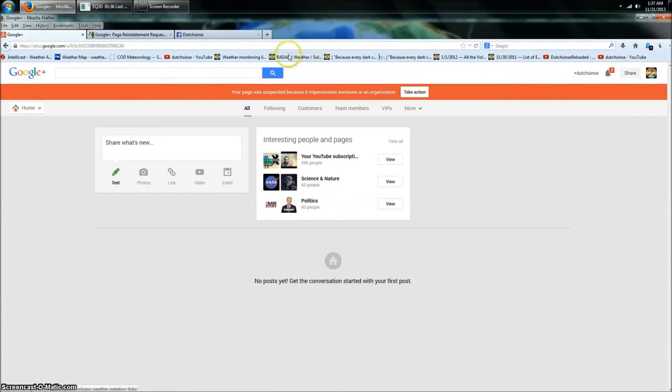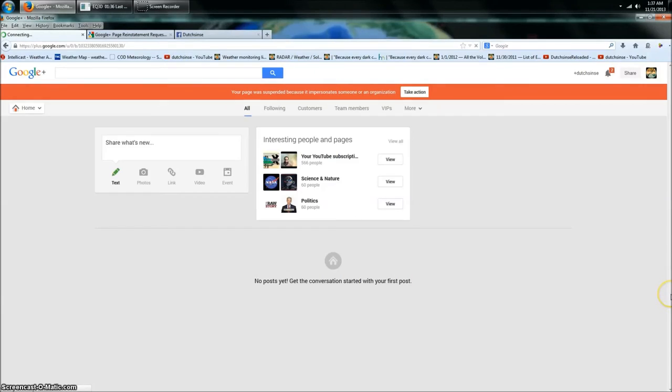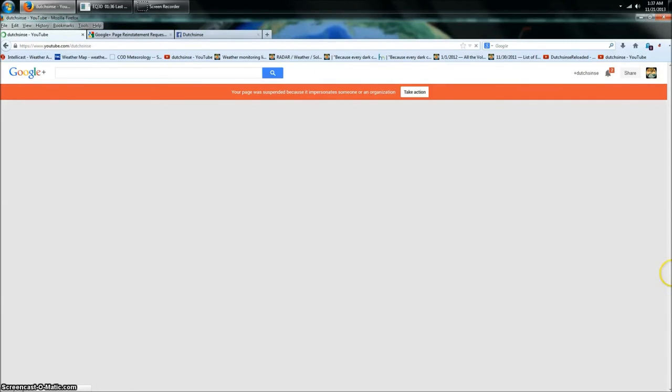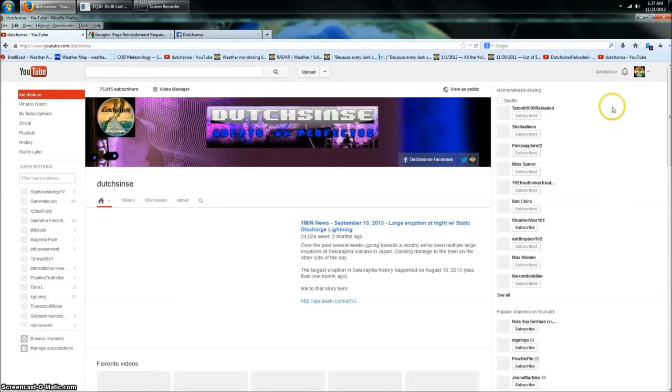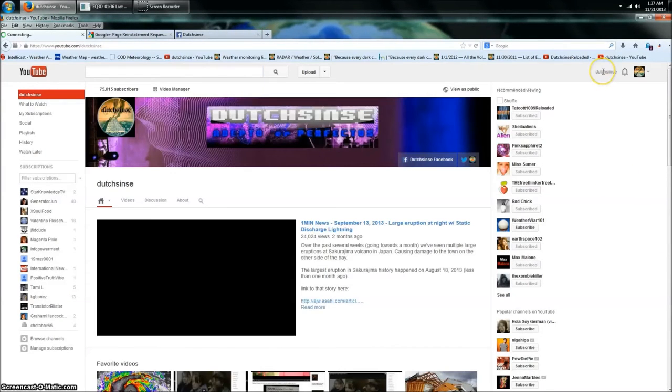My account got suspended because somebody came over and erroneously flagged my Google Plus, which shut it all down. I can't even make a comment, guys. No comment, nothing. I can upload videos, but now look at this, watch this.